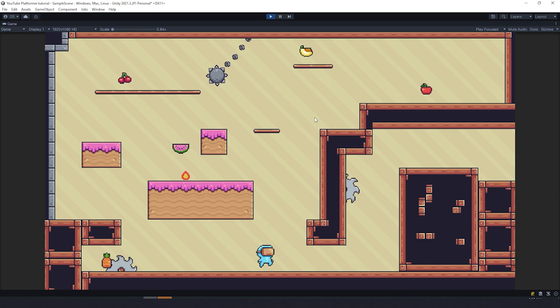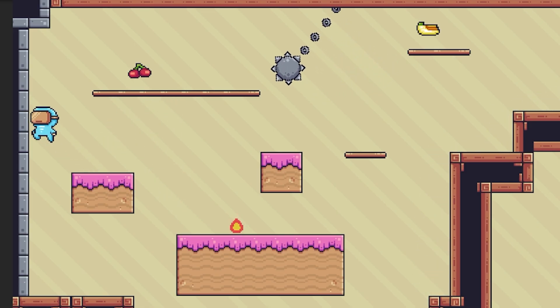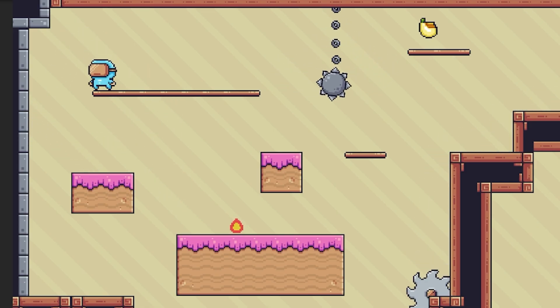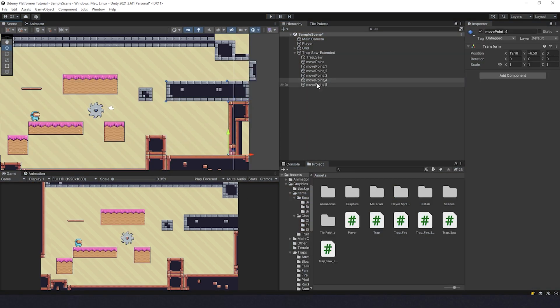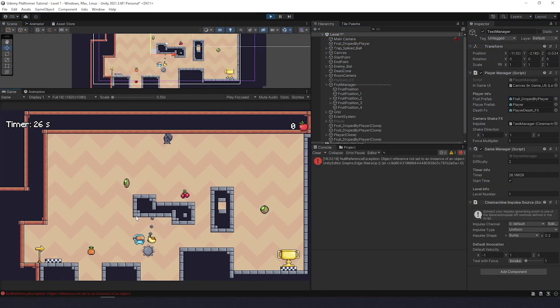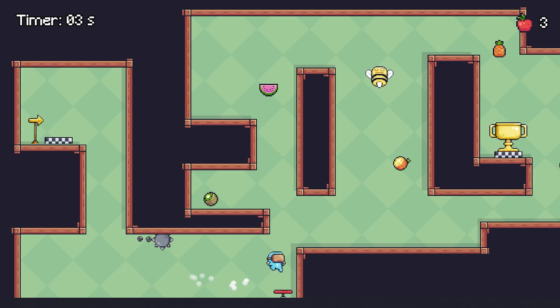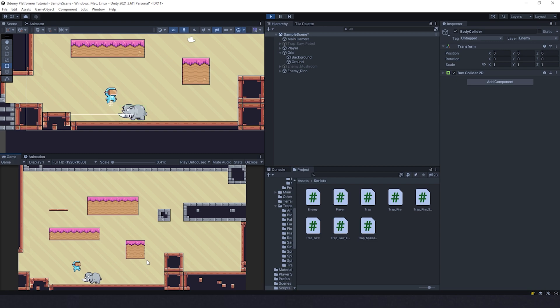The rest will be handled by the algorithm that we are going to create together. Learn how to move objects, use cooldowns, triggers, and waypoints to fill up levels with dangerous traps. And with this knowledge, you'll be able to create anything you need in your future games.